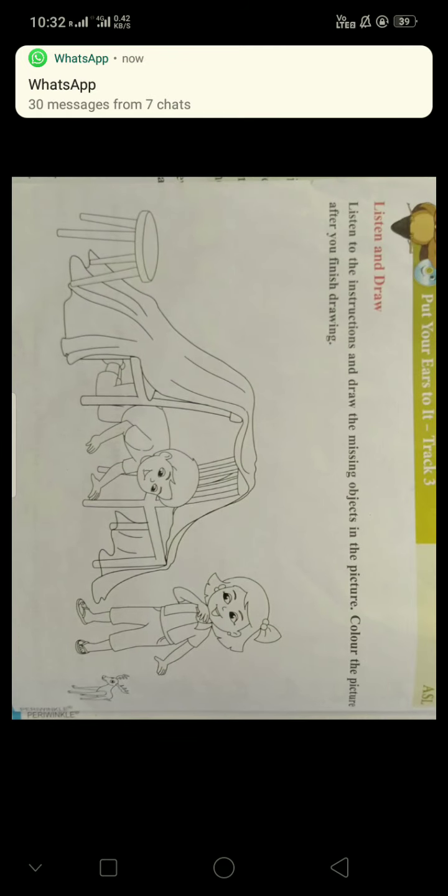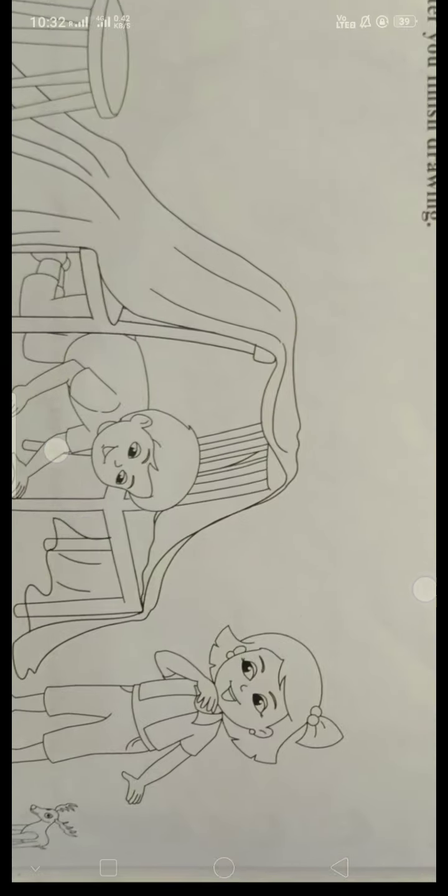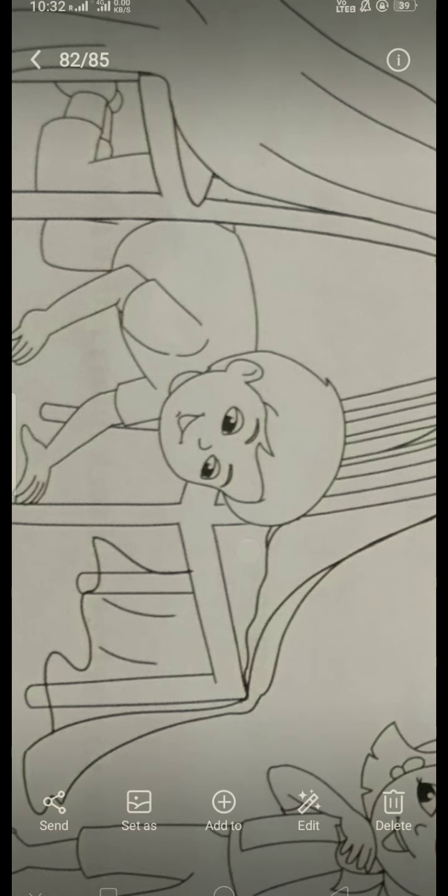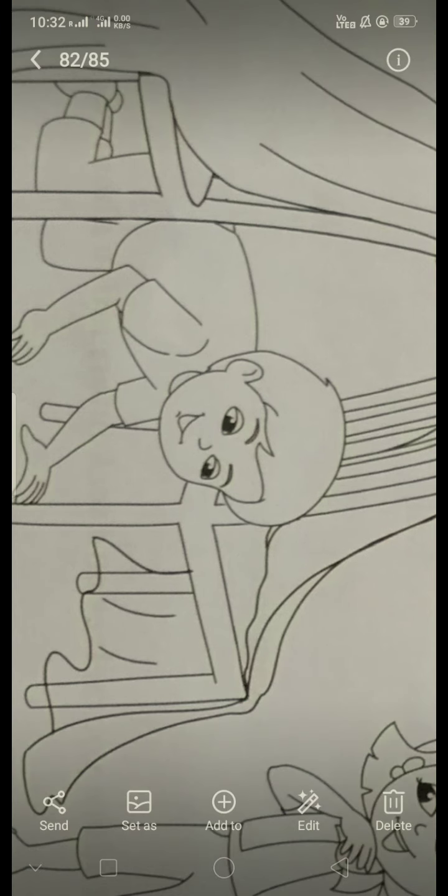Next, you have to draw an apple on the chair. See, on the chair, here you can draw an apple. One apple, you have to draw this.